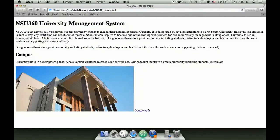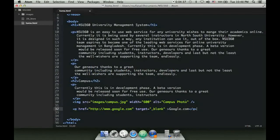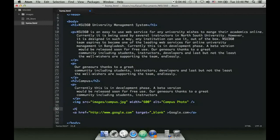If I want to write a group of links, I need to think about how to arrange them. Since anchor tags are inline elements, they appear side by side. So let me add a heading - maybe h4 - for the links section, and then add multiple links under that h4.